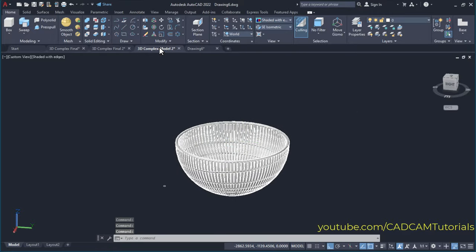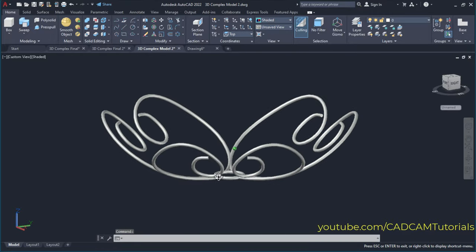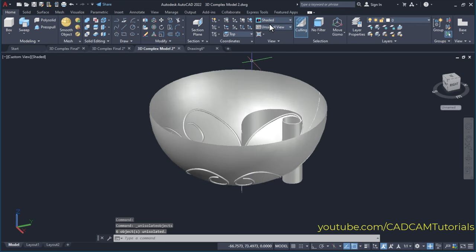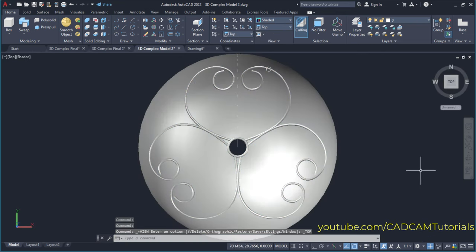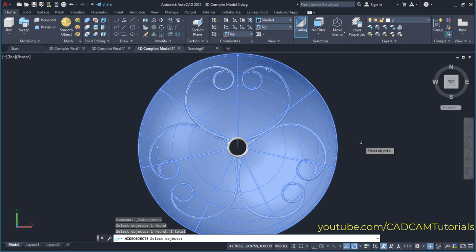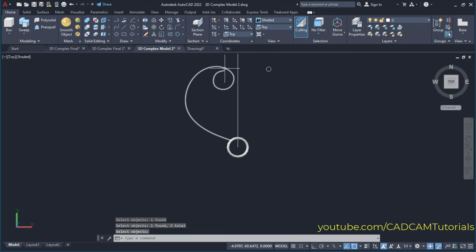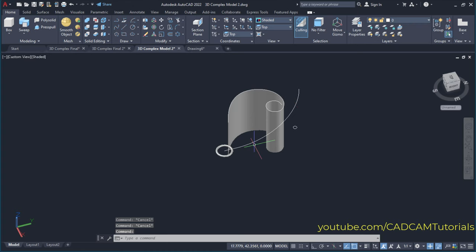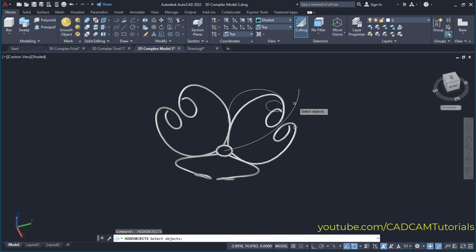And if you want to create this other object, it is created using the same concept. I will just unhide objects — end object isolation. So here in the top view, I have created this curve. And again by creating that surface and extracting the interference surface, you can create this object also very easily.